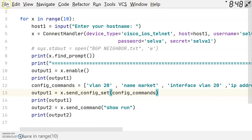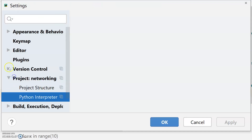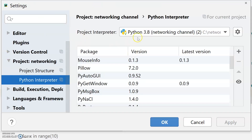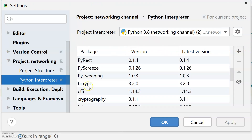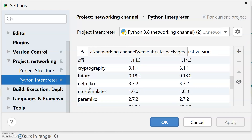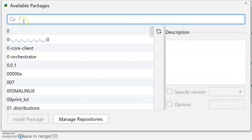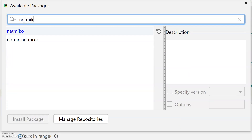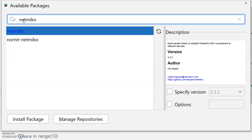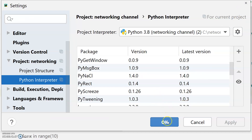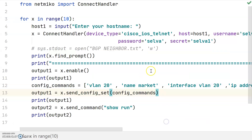Go to File > Settings and map the Python 3.8 interpreter to the PyCharm community tool. If you want to install a package, click the plus sign and search for the available package — Netmiko — then click Install Package. The package will automatically get installed to the PyCharm community tool.